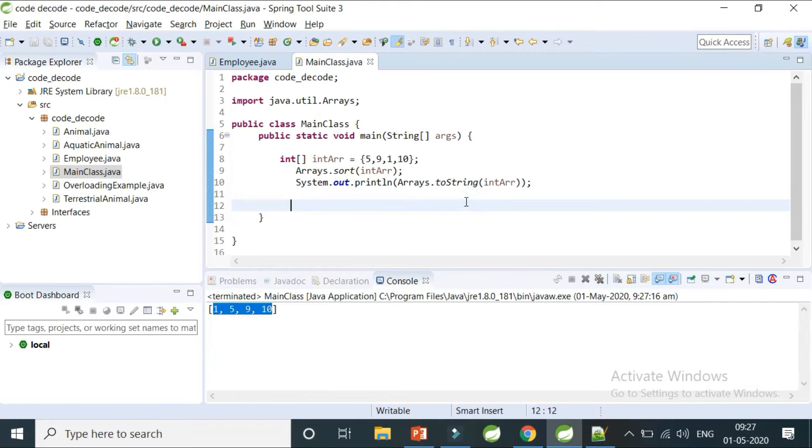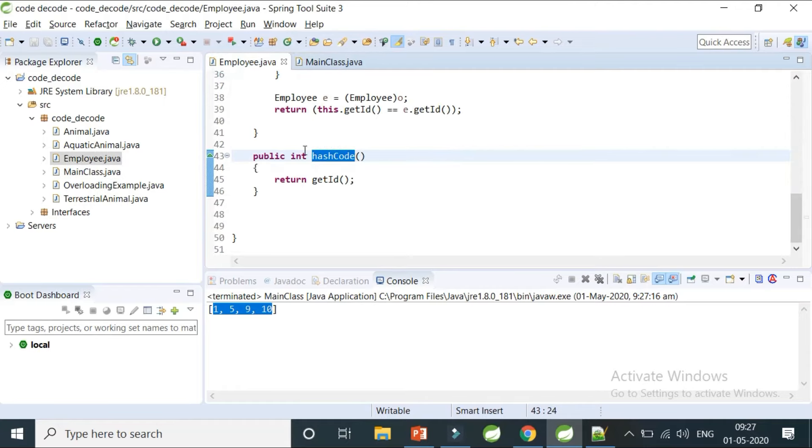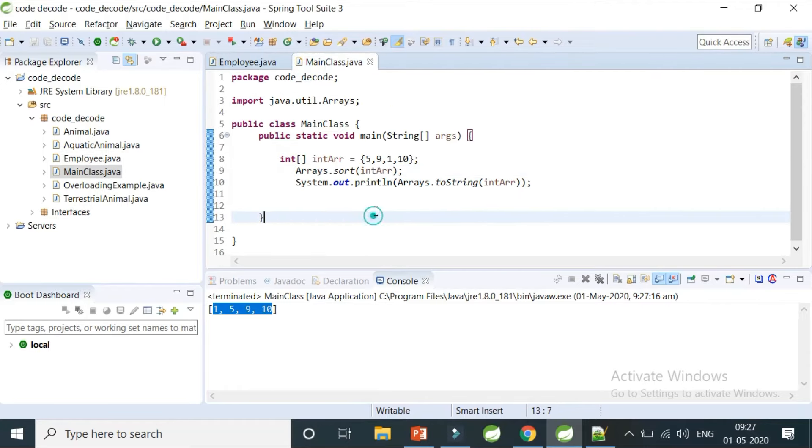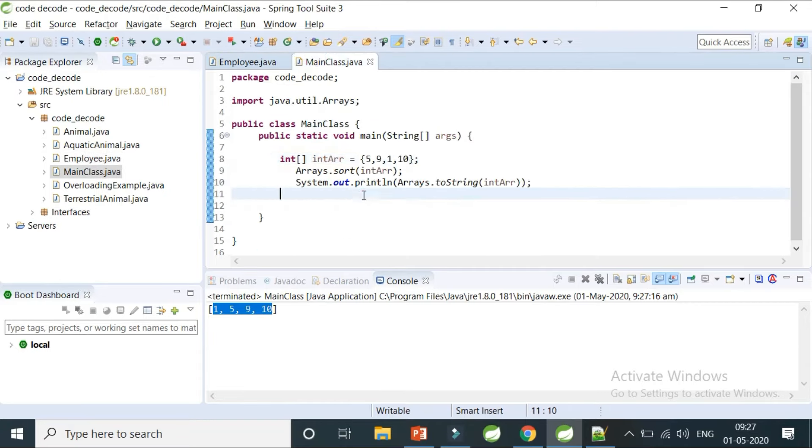Now let's see what happens if we use the same Arrays.sort method on custom objects. I'll take this Employee array example and use the same IDs as 5, 9, 1, and 10, which represent employee IDs and names, so I'll try to sort all four employees.